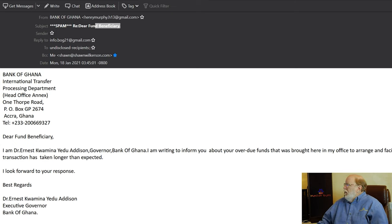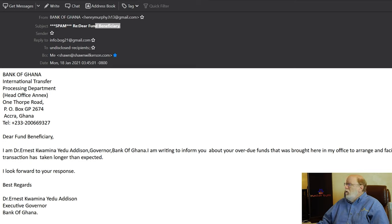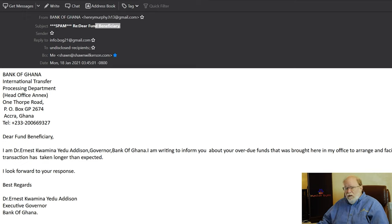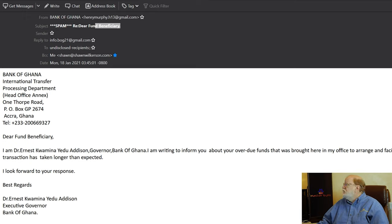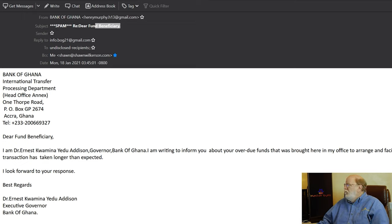As I already said, the spam detector already caught it. But if you go to the reply to, if I were to hit reply, it doesn't go to Henry. It goes to info.bog21 at gmail.com, a whole other email account. Notice none of these are Bank of Ghana. Then we have two undisclosed recipients, our personal email address, and the date and time this happened.